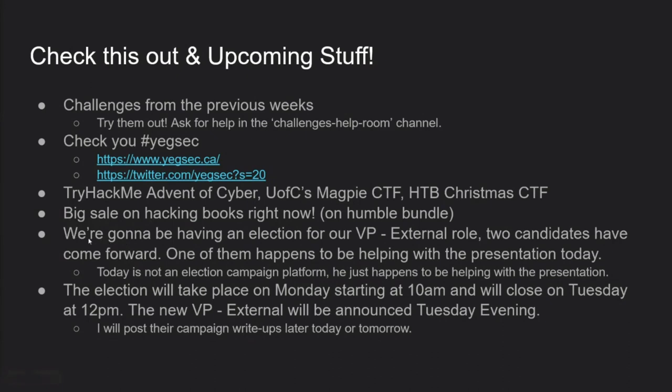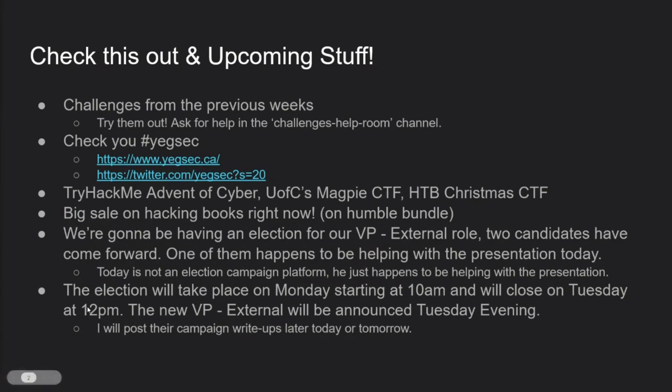All right, another thing to mention, this is club specific to us. We're having an election for the VP external role. There's two candidates that have come forward, Aaron and Rashab. I'll be posting their campaign write-ups later today or tomorrow. The election will take place on Monday, starting at 10 a.m. and will close Tuesday at 12 p.m. I will announce the new VP external by Tuesday evening. One thing I'll say about Rashab and Aaron is that they're both awesome dudes. They're super qualified. They're both pretty passionate. So, it's totally up to you guys who you would like for the VP external role.